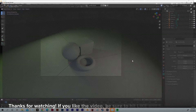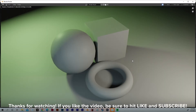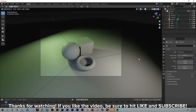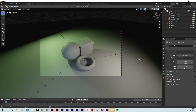Now if we hit F12, we have a nice little render. One more thing I'd like to do with this scene setup — we're going to mess with some materials and shaders.